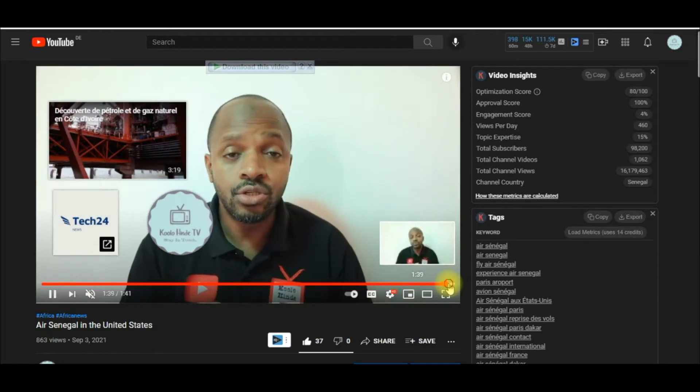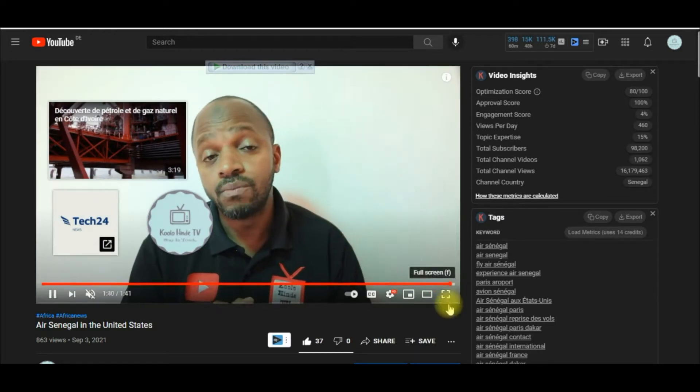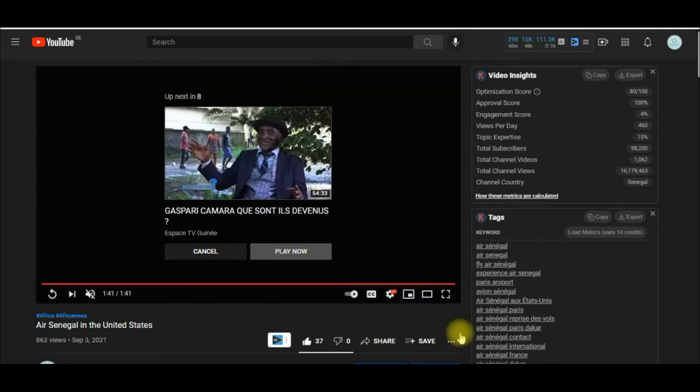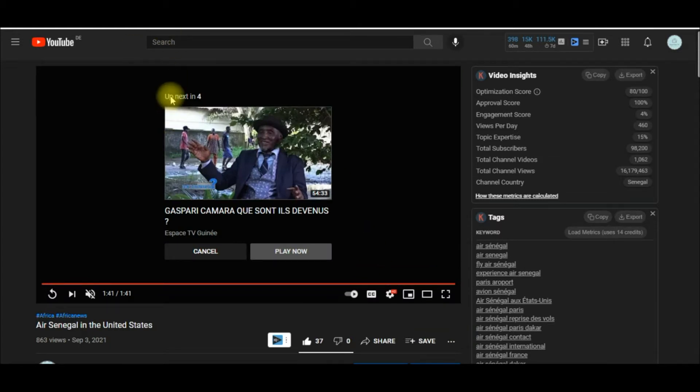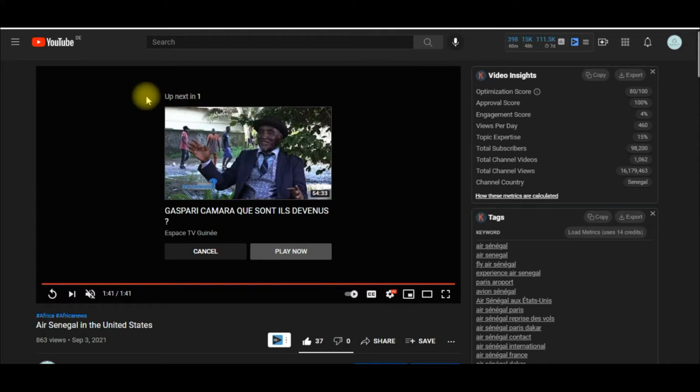here. Automatically after this video is finished playing, as you can see, the next video will start after three seconds.